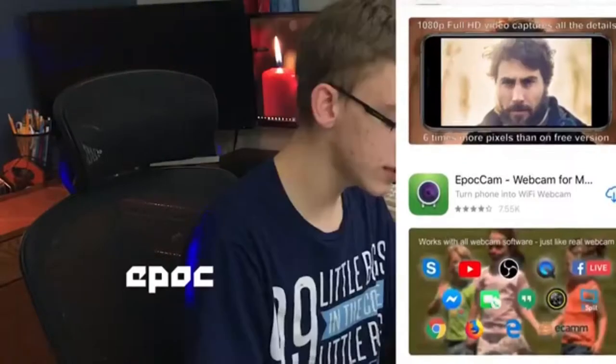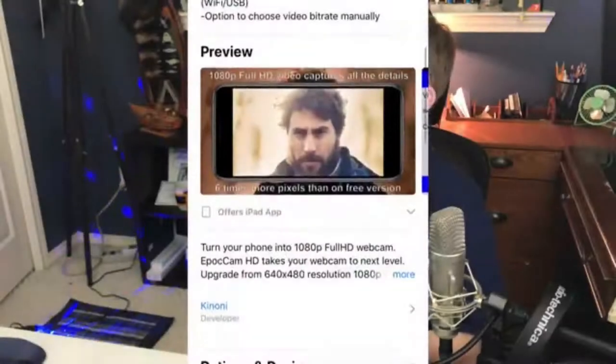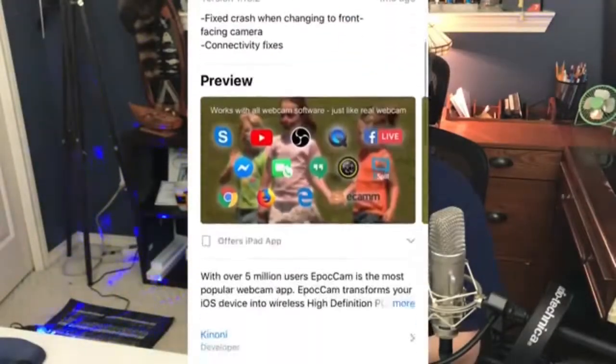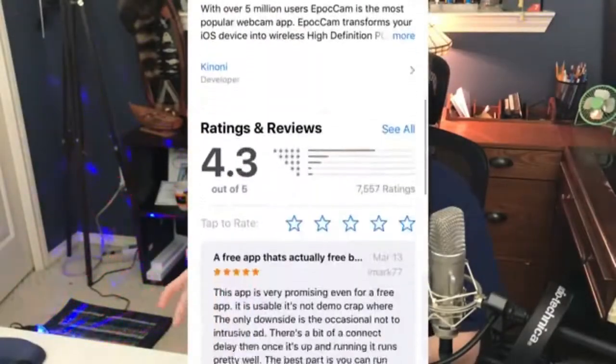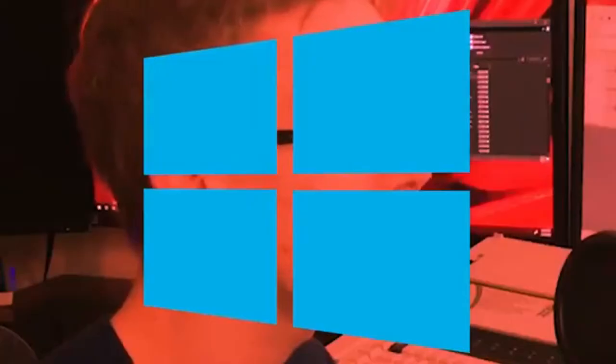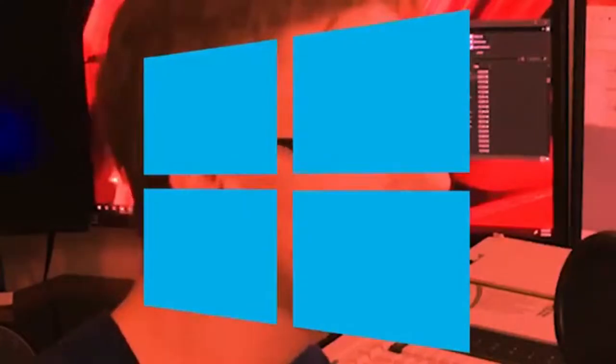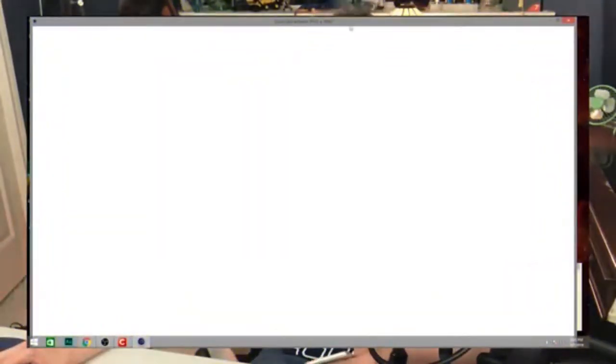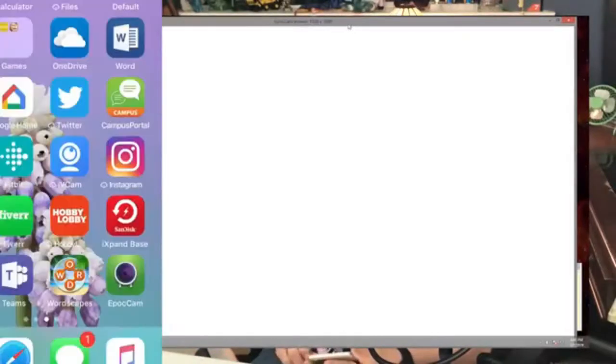If you're using the free version of Epoch Cam, the video will be limited to 640 by 480 at 30 fps. But you can download Epoch Cam Web Camera for computer for eight dollars to raise it to 1080p full HD video.